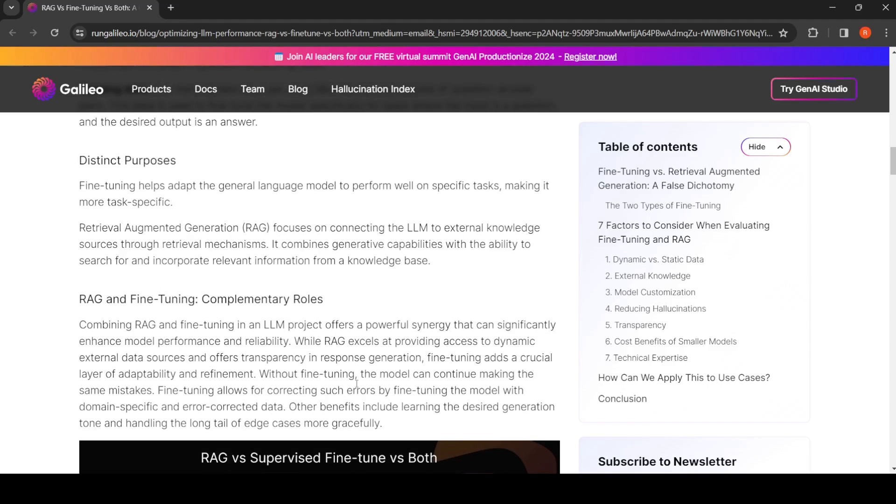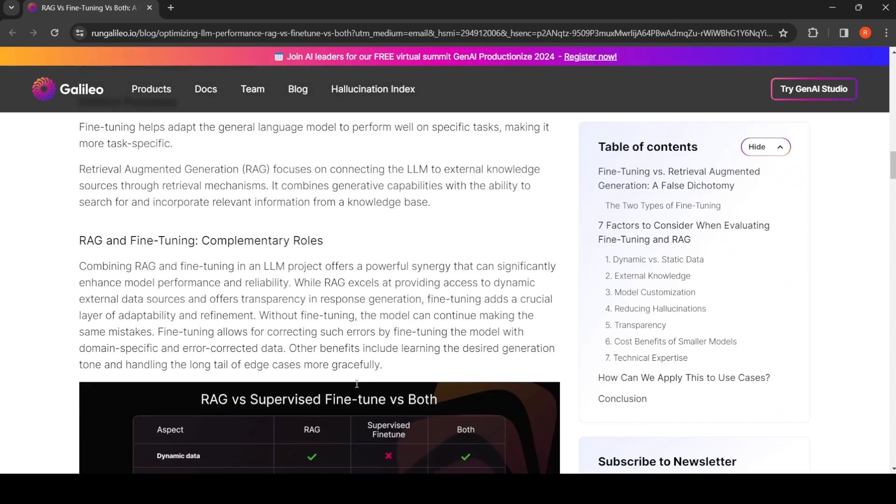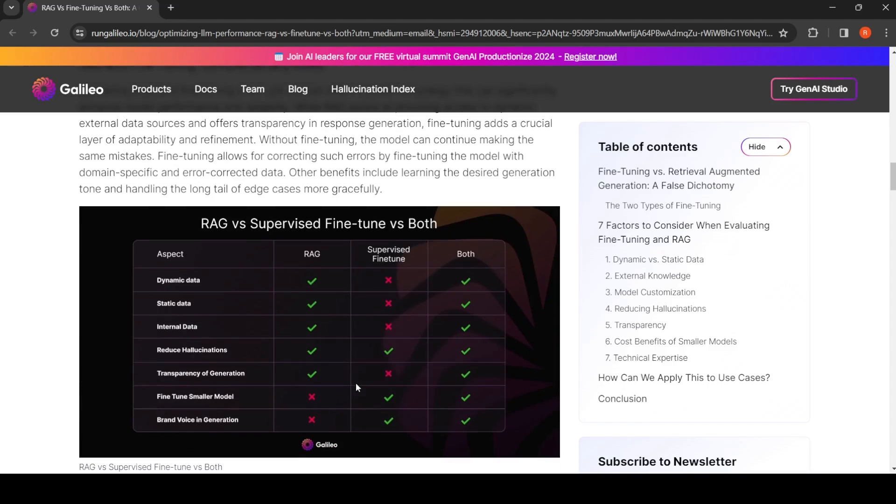You can actually combine RAG and fine-tuning because they have complementary roles. With RAG, you can have dynamic data, it can work with your knowledge base and static data, it can work with your internal documents, it can reduce hallucinations, you can get transparency of generation—whatever output is generated, you can find out what was the relevant context.